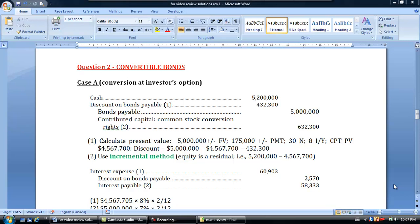Hi folks, welcome to the next question in the final exam review video. This one's on convertible bonds or convertible debt. We have three separate situations here that are independent, and the short scenario is given so we can make sure you turn to the correct page number in your notes or look at the actual question with the solution so you can follow along when I refer back to the textbook.